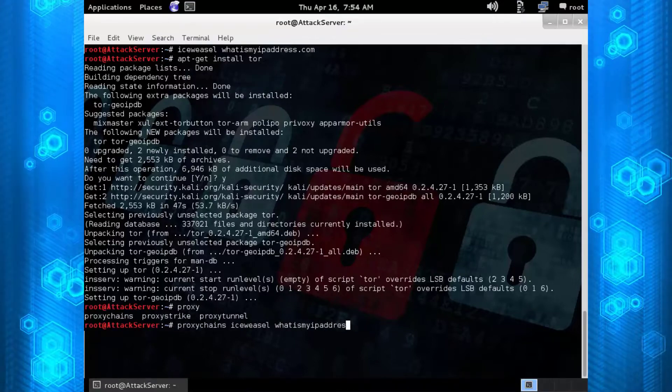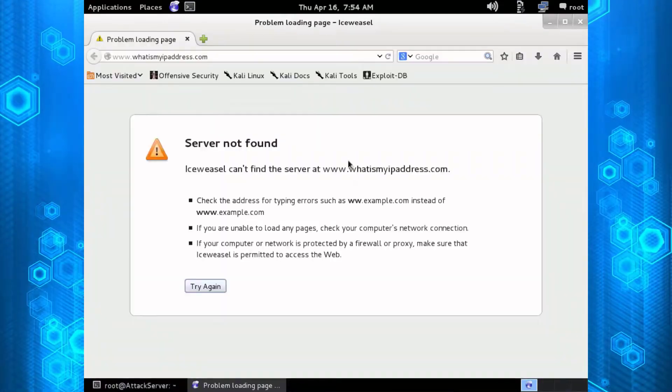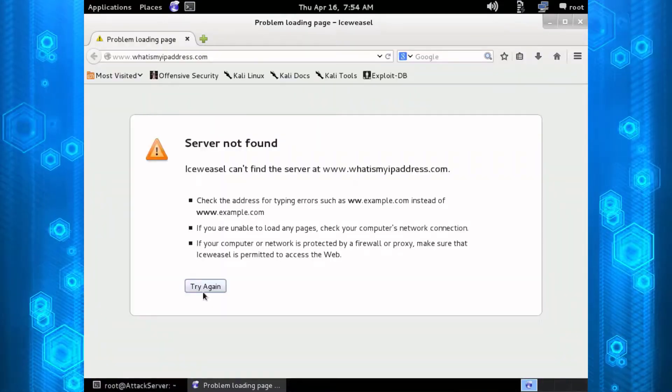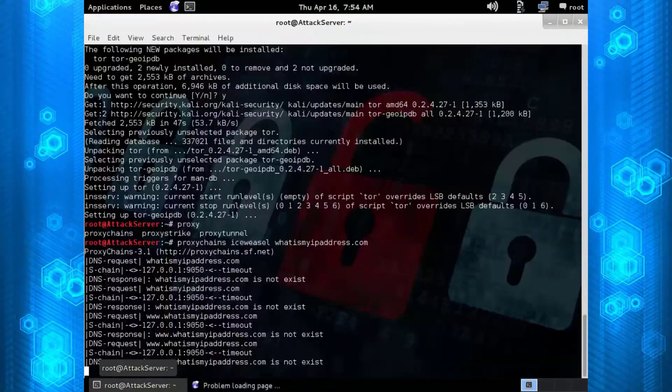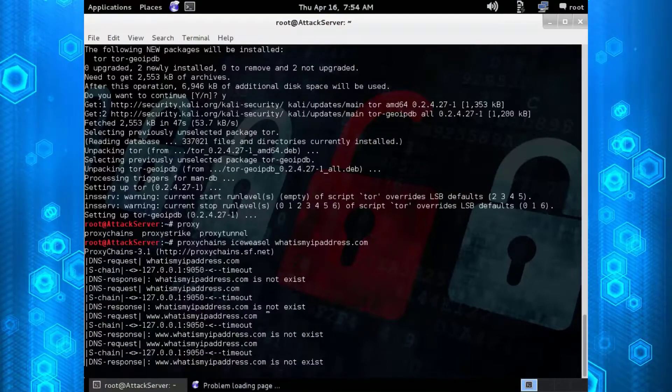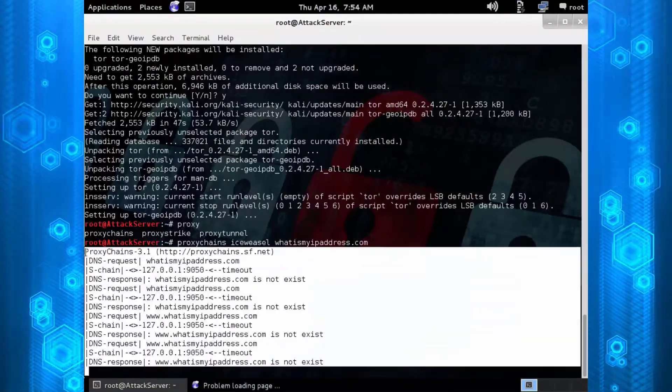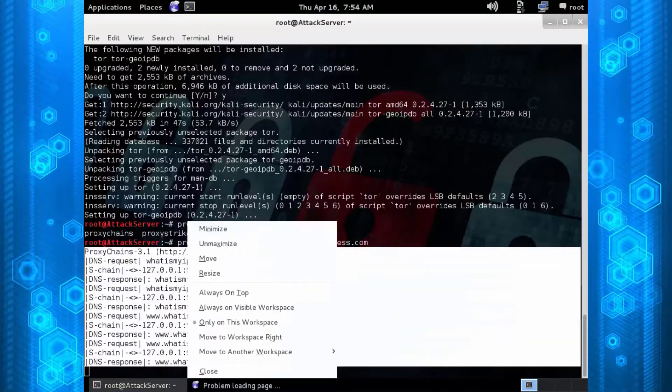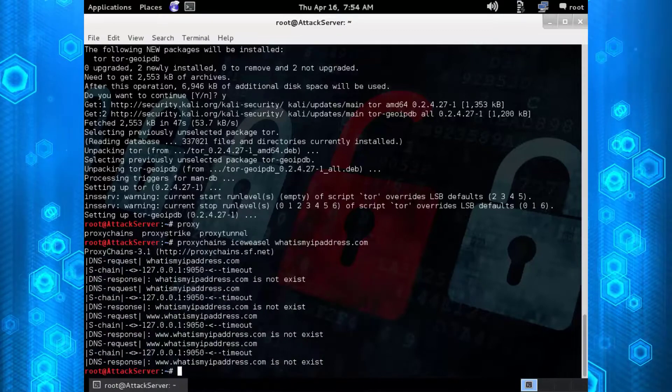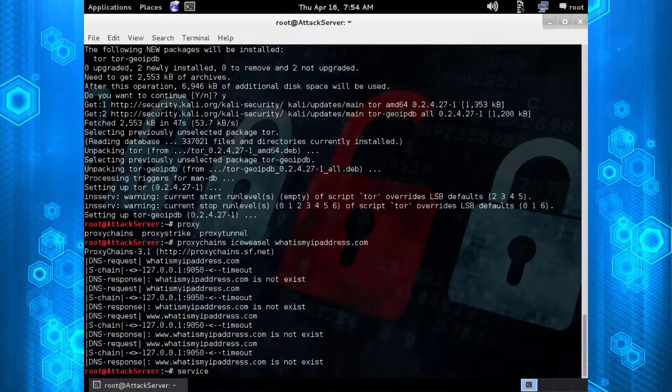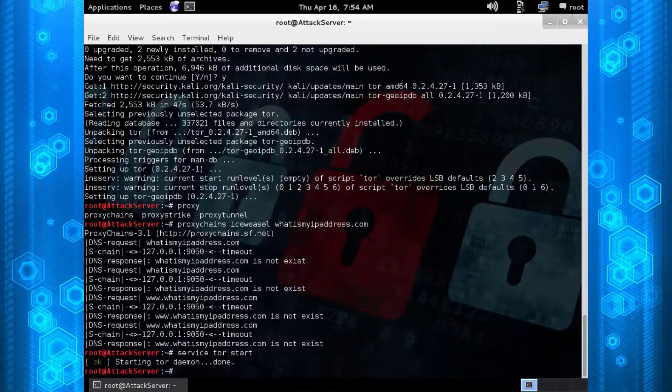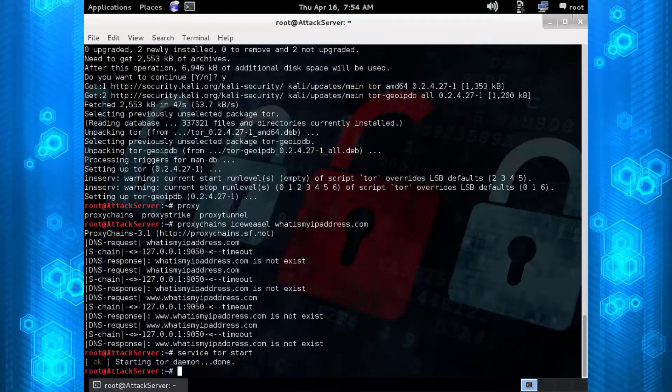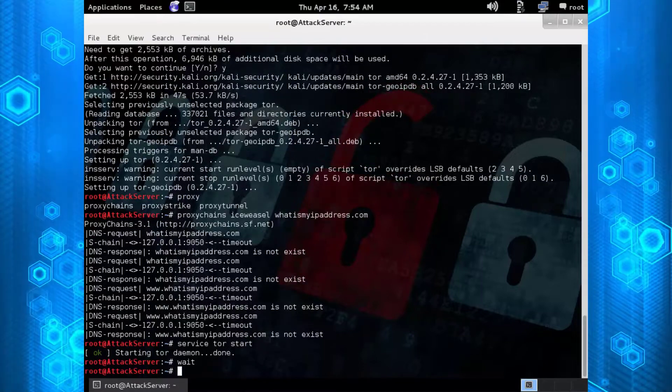We're going to open it up right now and run Iceweasel right through Proxy Chains. As you can see, nothing's happened - it wasn't able to connect. We close it, but look in the log file and it did try to go through Proxy Chains. The reason is we need to start the service.